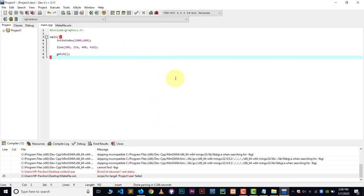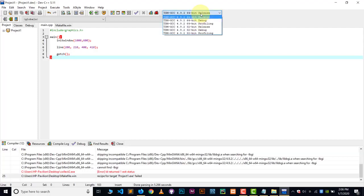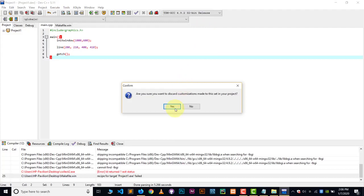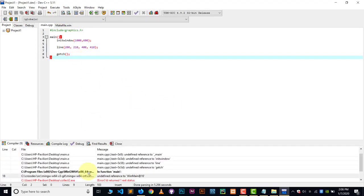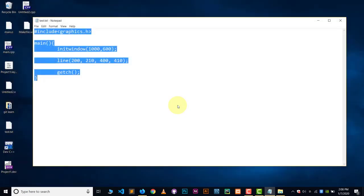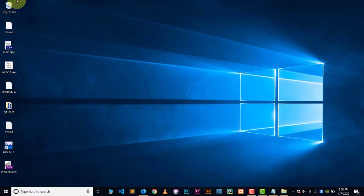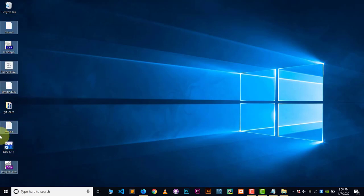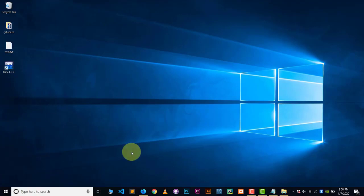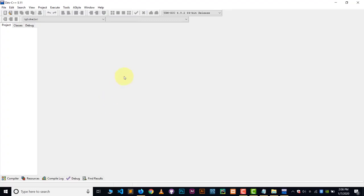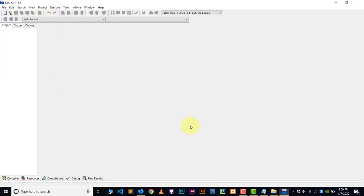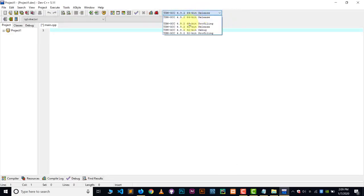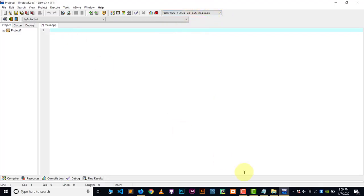To fix the error, you need to change the build target. Select '32-bit Release' instead of the default 64-bit. Click Yes when prompted. Then restart Dev C++ once more, go to File, New Project, choose the Console Graphics Application again, save it, and make sure to select '32-bit Release'. Then paste the graphics code and save it.